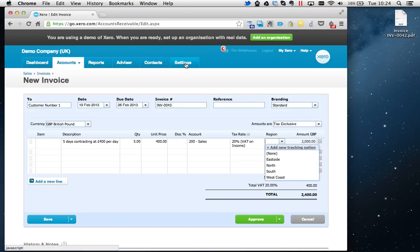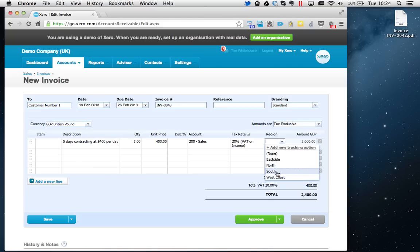It basically allows you to later filter certain invoices by the tracking options you put in. For example, if I put Sales here, I can do the same for various expenses, and then I could run various reports just filtering out all the other regions and just look at South.